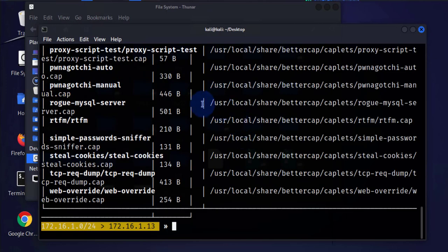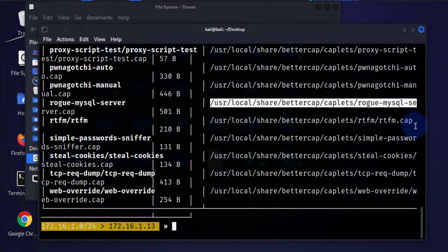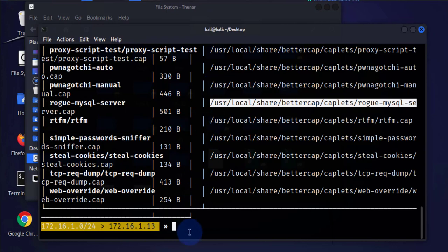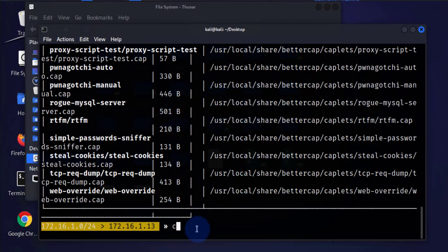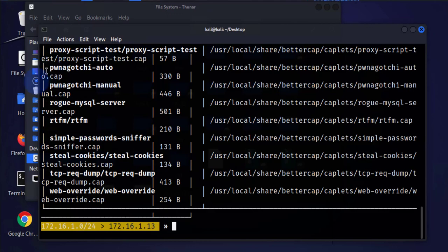This is the path to where your BetterCap is installed as well as the scripts that you'll be working with. One of these scripts will need to modify and include the path to that JavaScript file we just created. If you run that command and get an error, you need to run caplets.update and that should download the files for you. Once you've determined the path to your caplets folder, you can go to your file system and navigate to it.